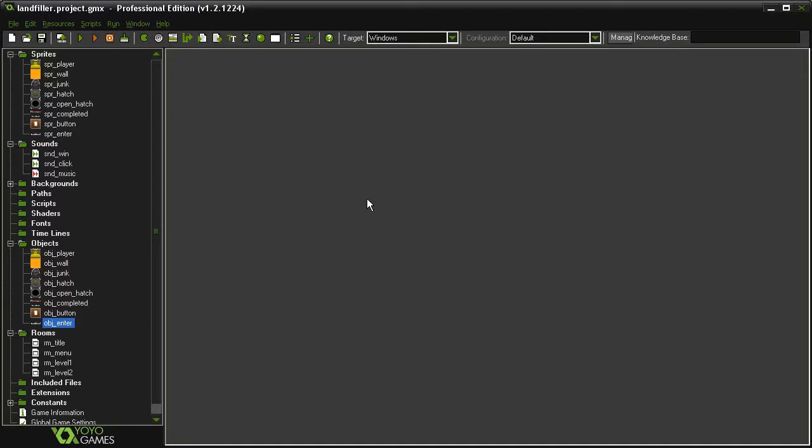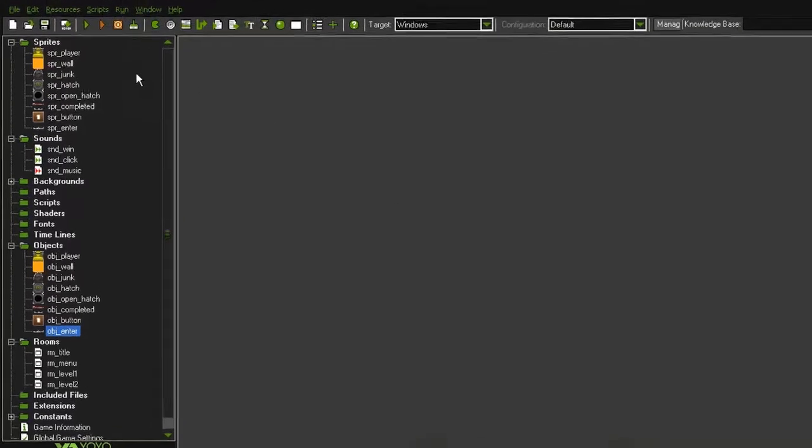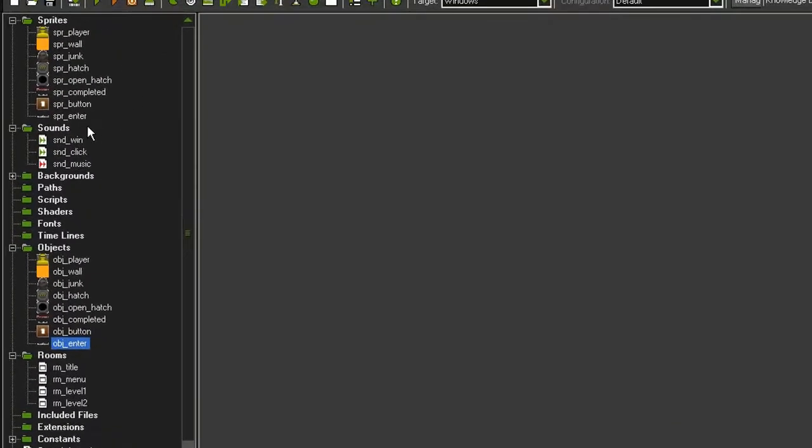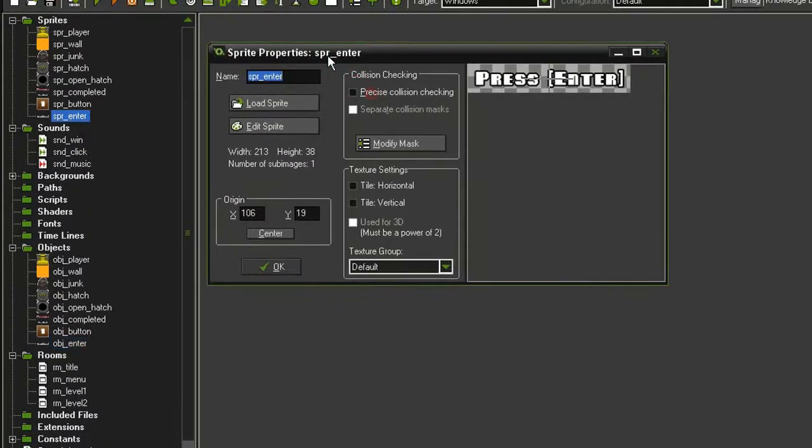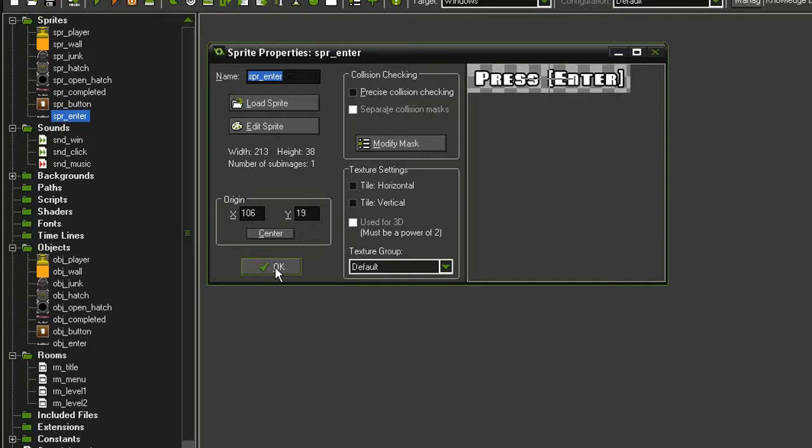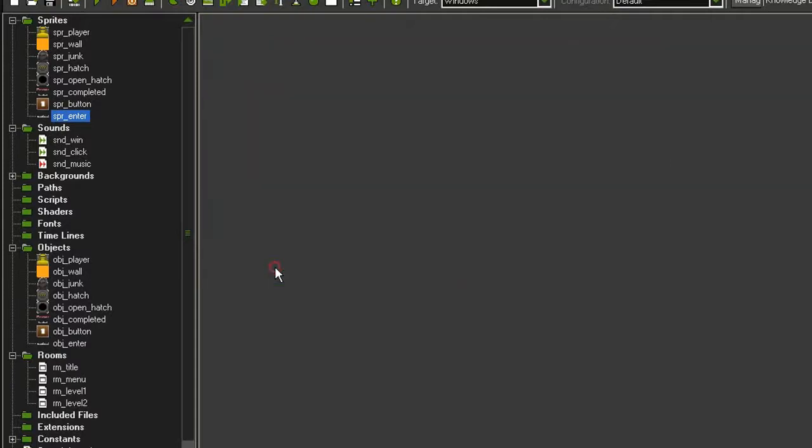But there are a few other assets that I've added for our title screen as well. So real quick, over here in the assets I have added a sprite_enter. It just says press enter, the size does not matter, but the origin is centered.